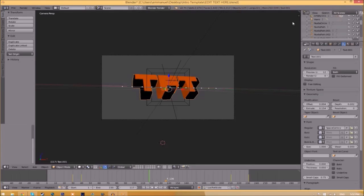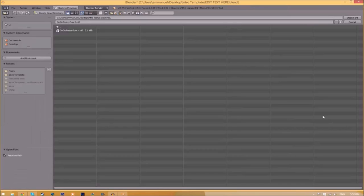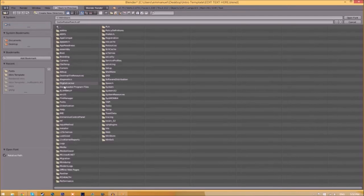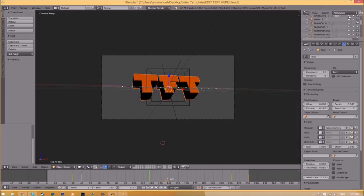Now we have to do it for the other text. Click on the text, go to the folder, find wherever your fonts are saved, and then select the same font again, click Open Font, and now we've changed the font.